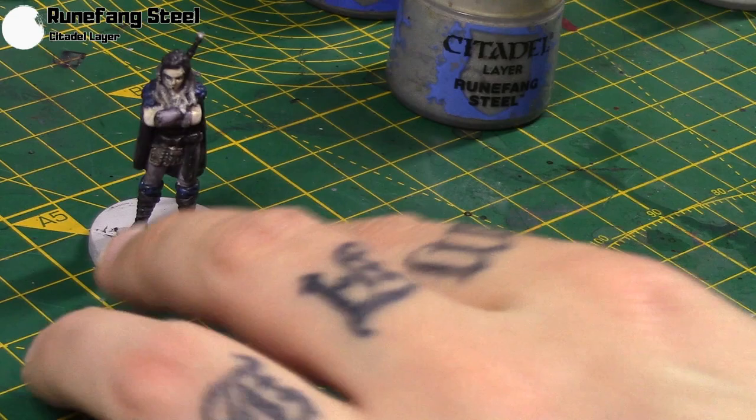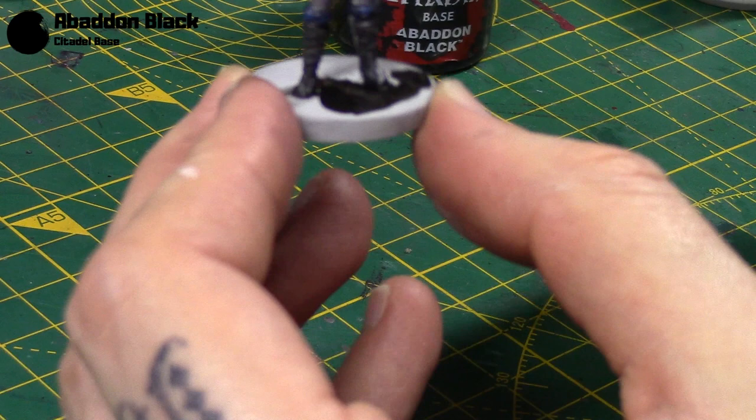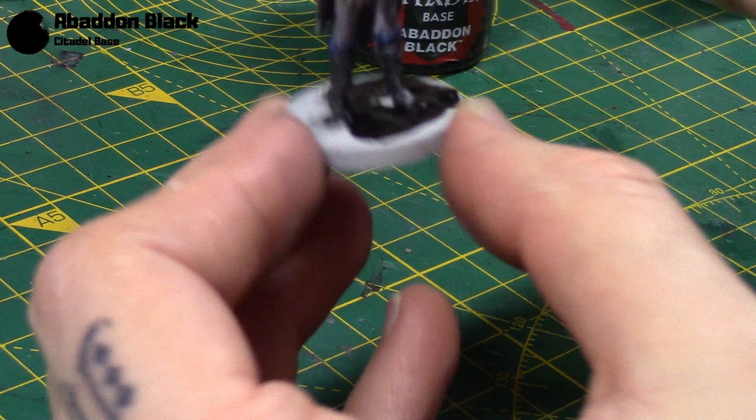And the base is always painted with Abaddon Black. But of course you can do your bases however you want when it comes to D&D. I just like to have just plain black bases because then you don't got to worry about them fitting in with different environments. And so I'll take about three coats to get a nice solid coverage.